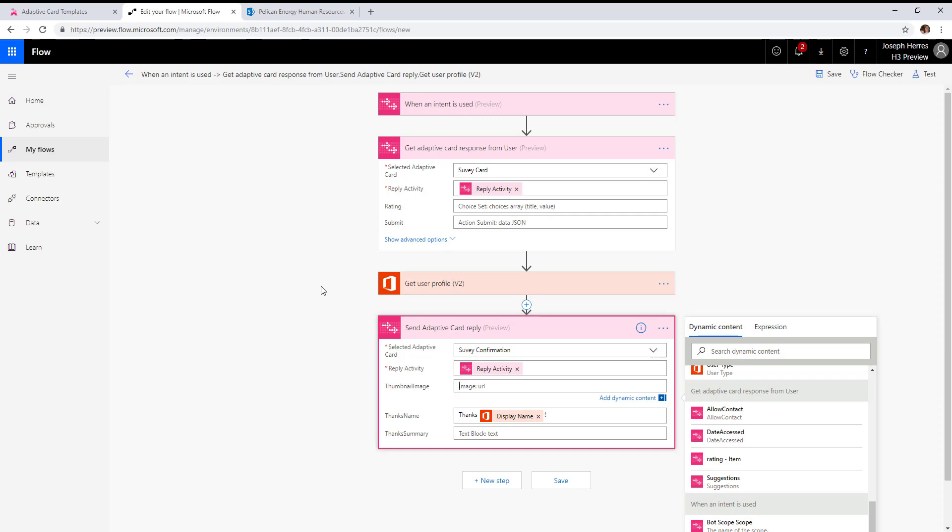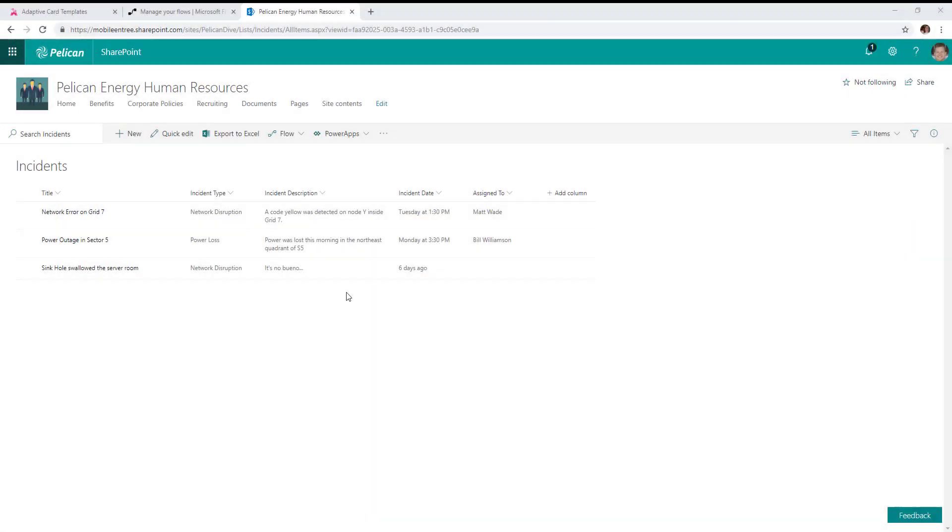Let's take a look at a more advanced scenario. In SharePoint, I've defined an incident reporting list so that incidents like network disruptions, power loss,